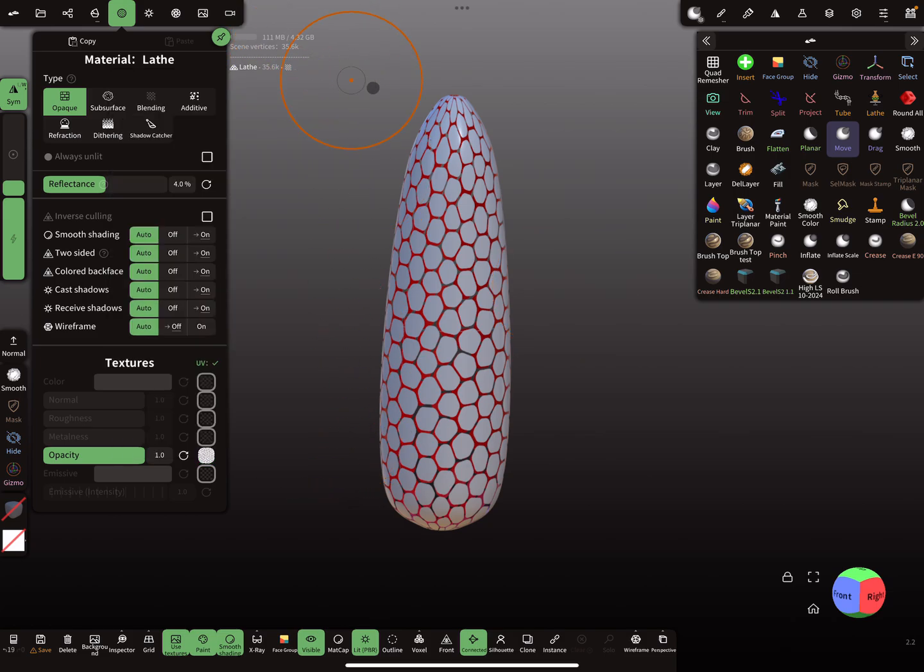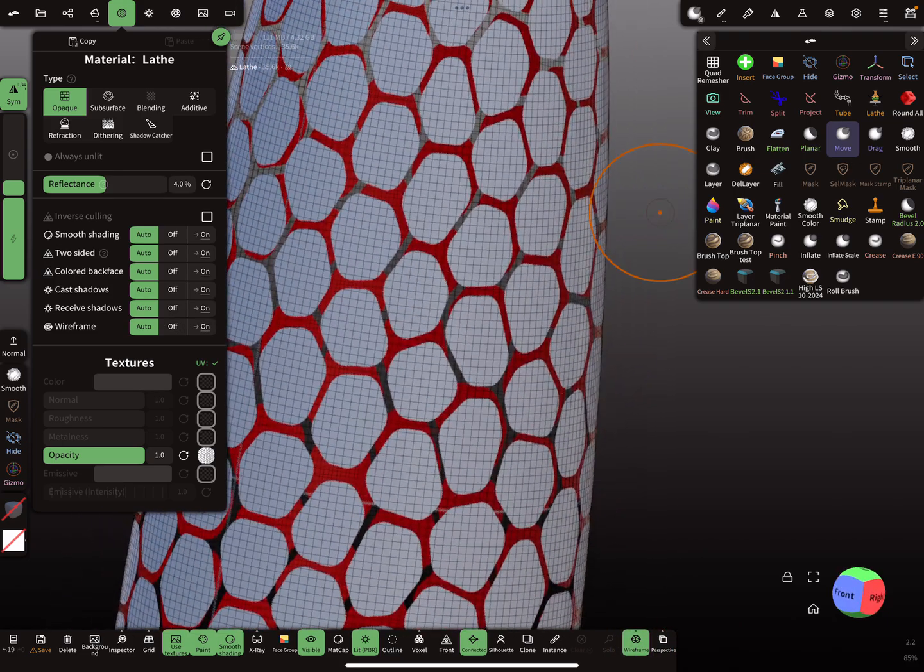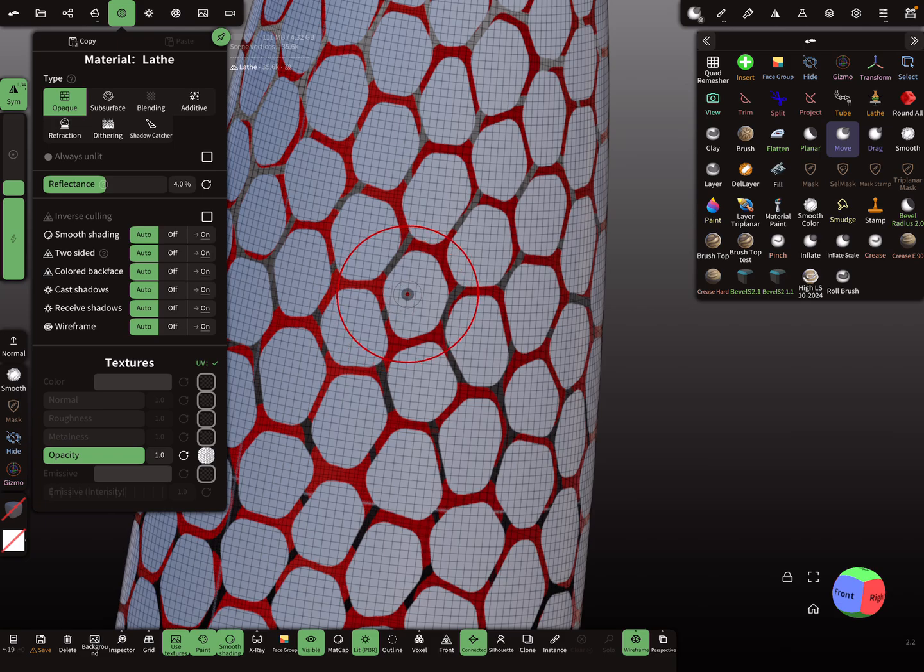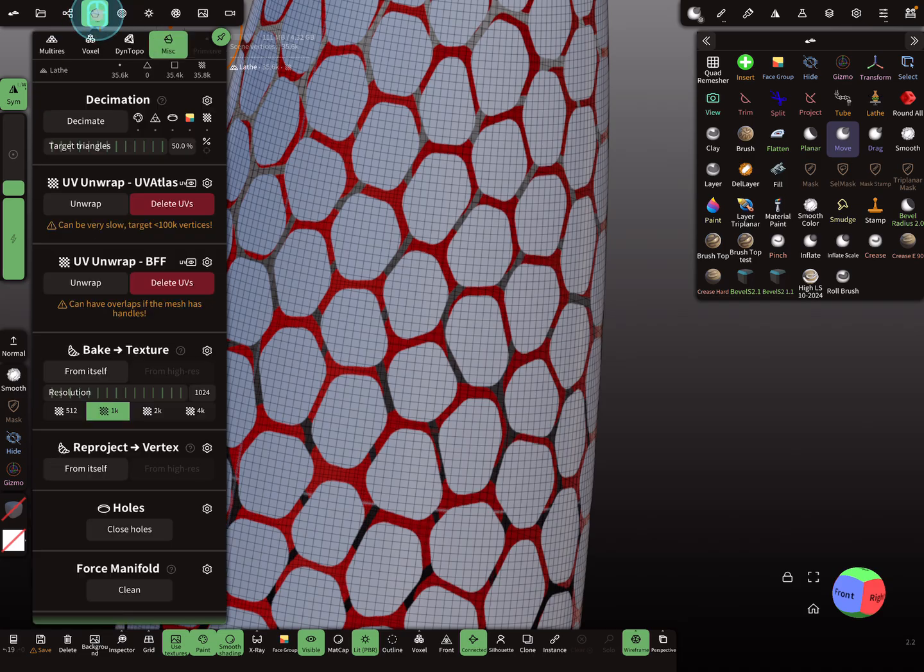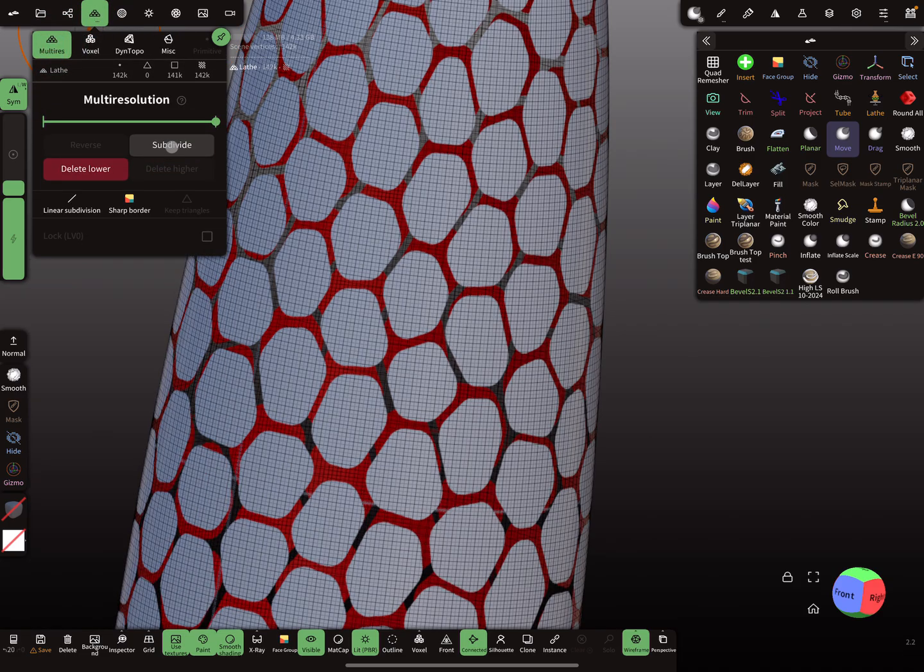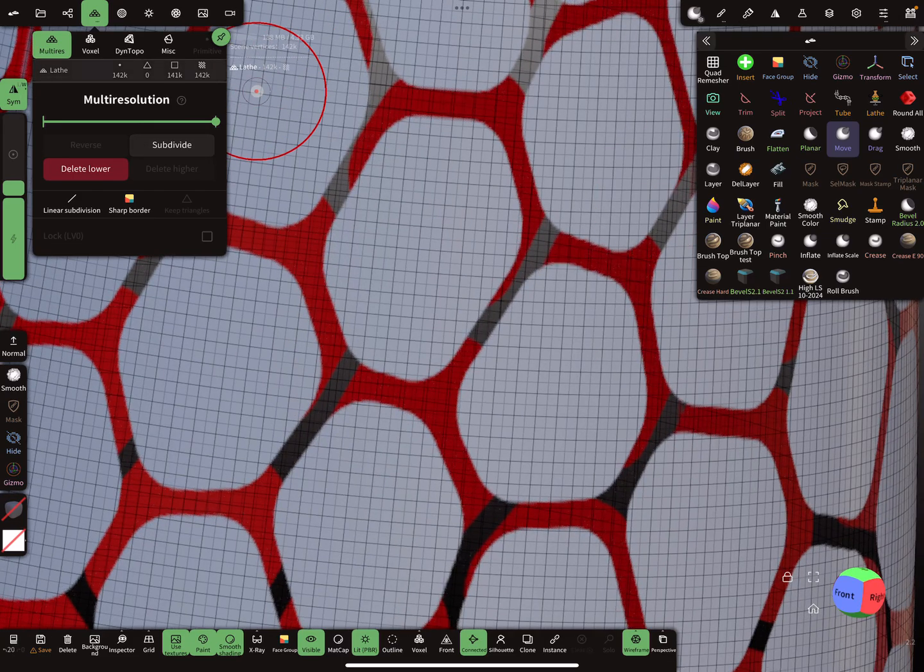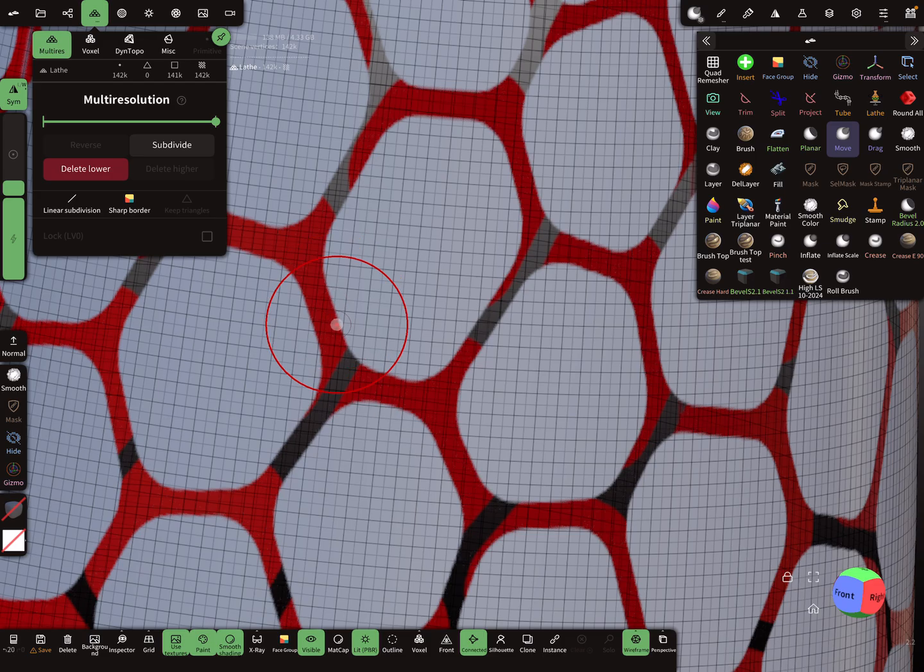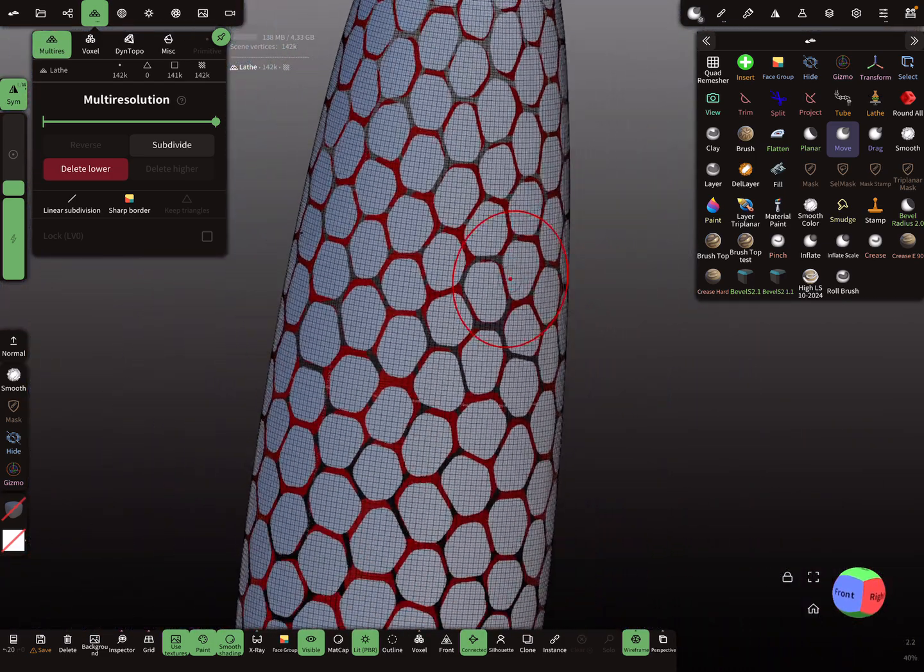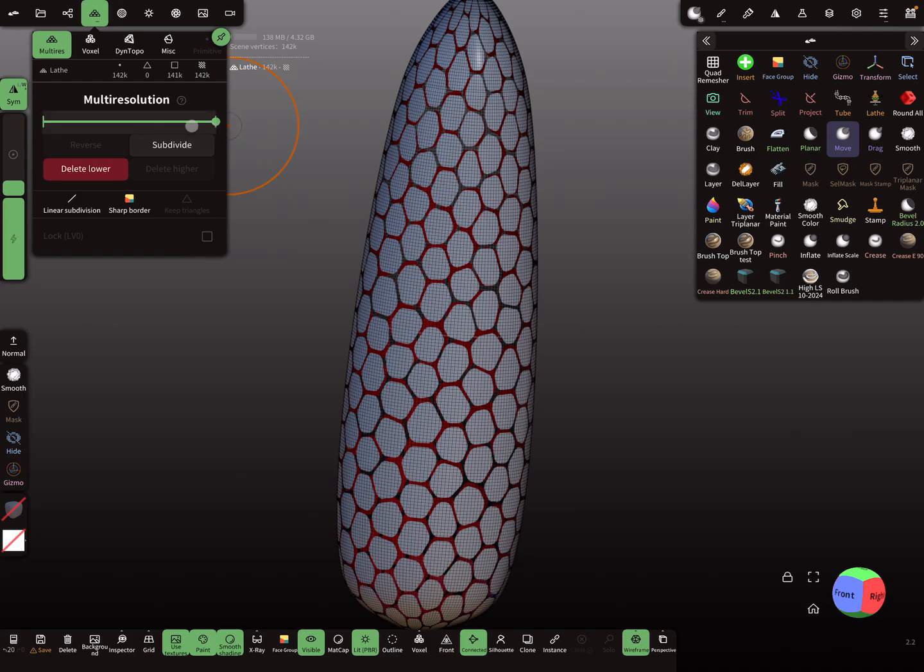Again we have to check the wireframe. The pattern becomes the mask later so we need a little bit more topology. I choose multi-resolution and subdivide the mesh so we get a higher resolution here. Let's try it with this. Maybe 140,000 is okay, I'll try it.